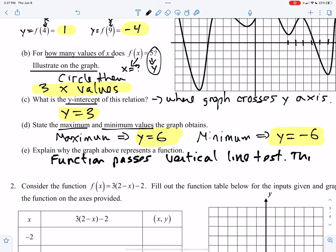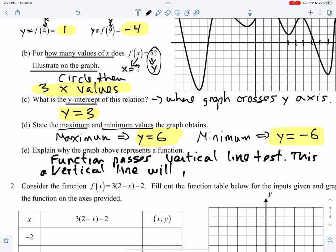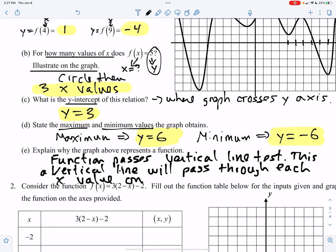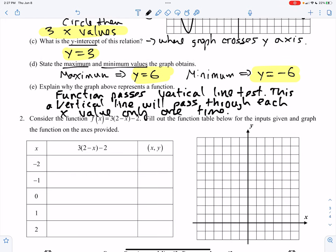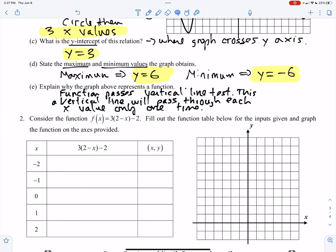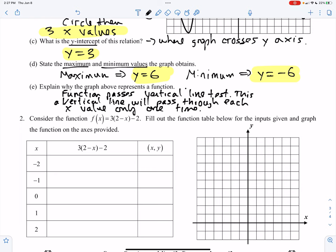This means a vertical line will pass through each x value only one time. Now, for number two, it says consider the function f of x equals three times the quantity two minus x, and then minus two.